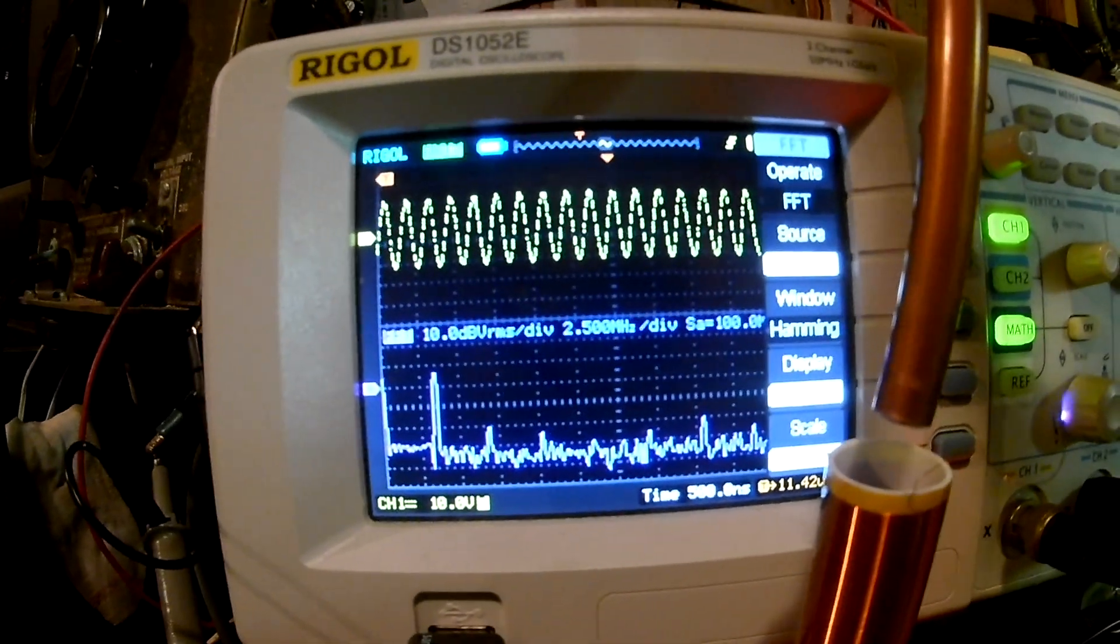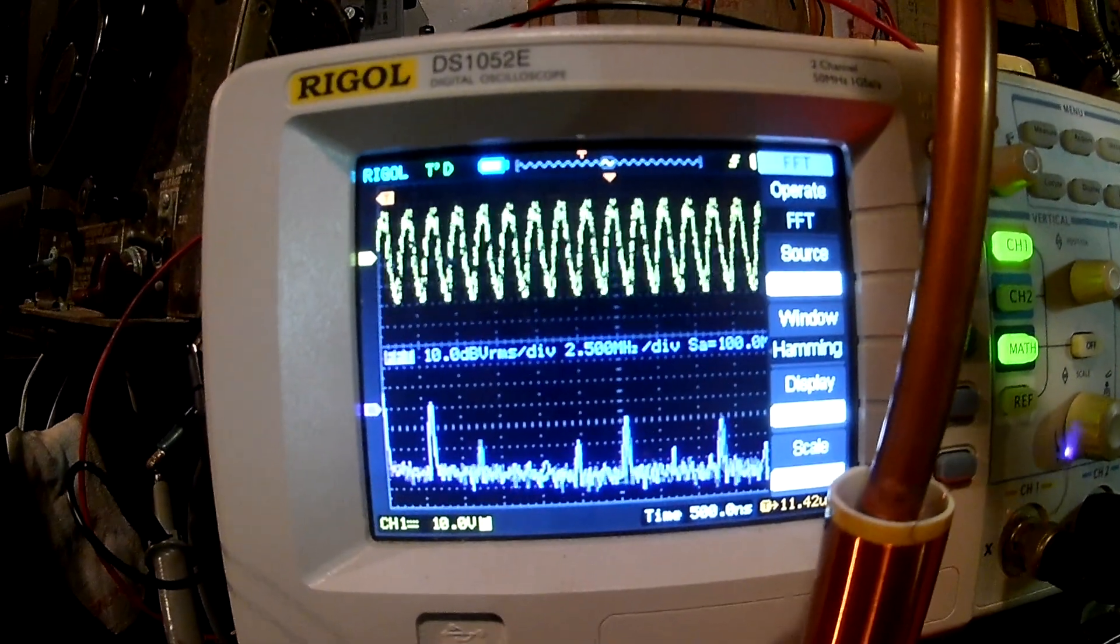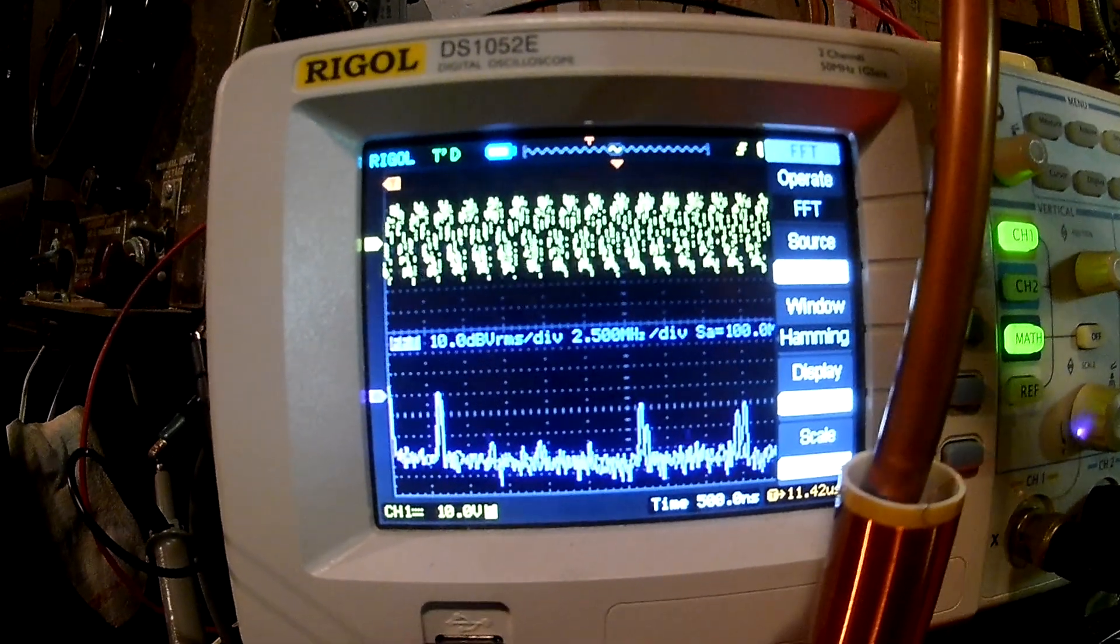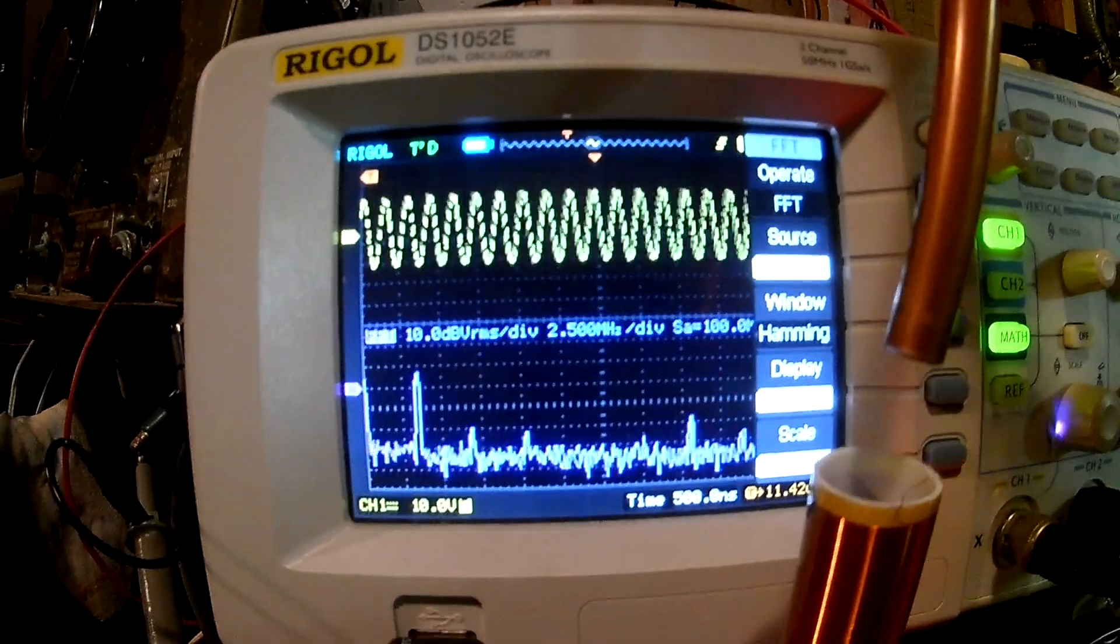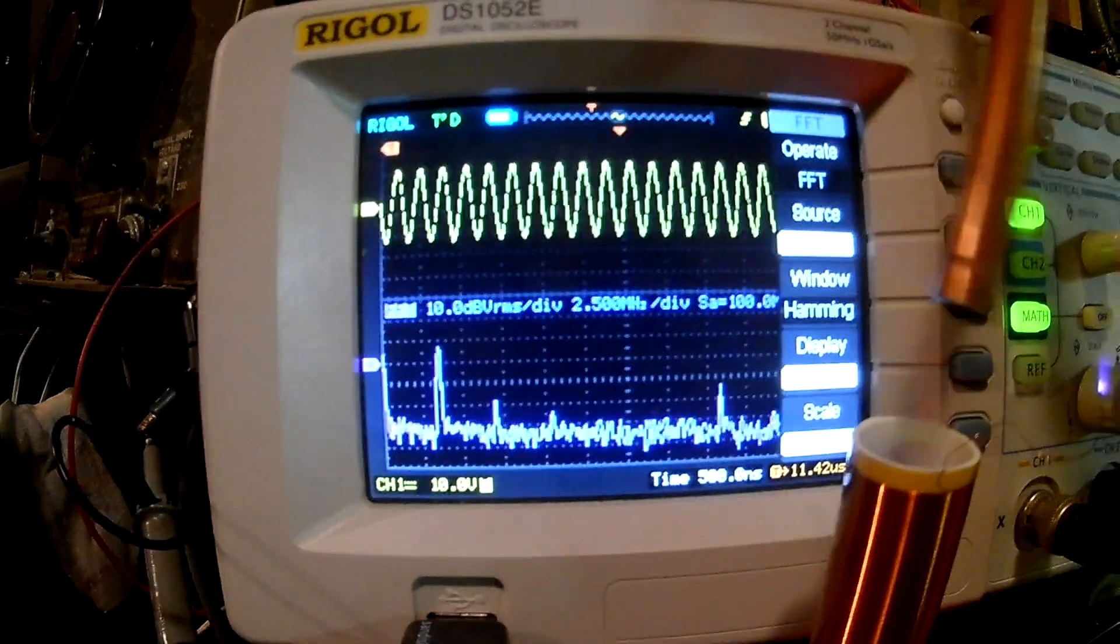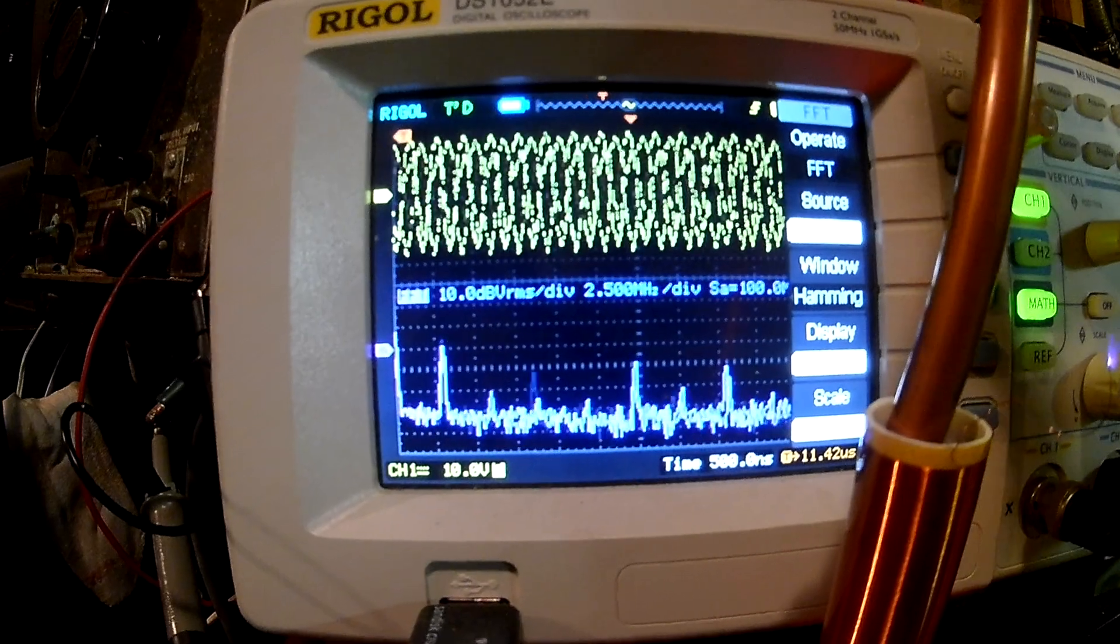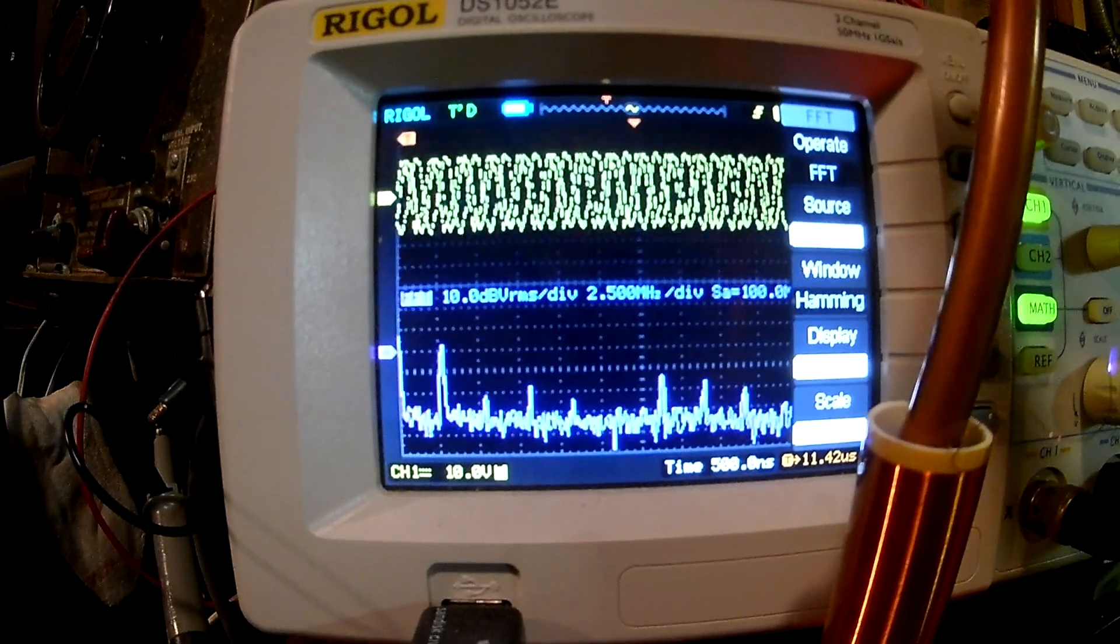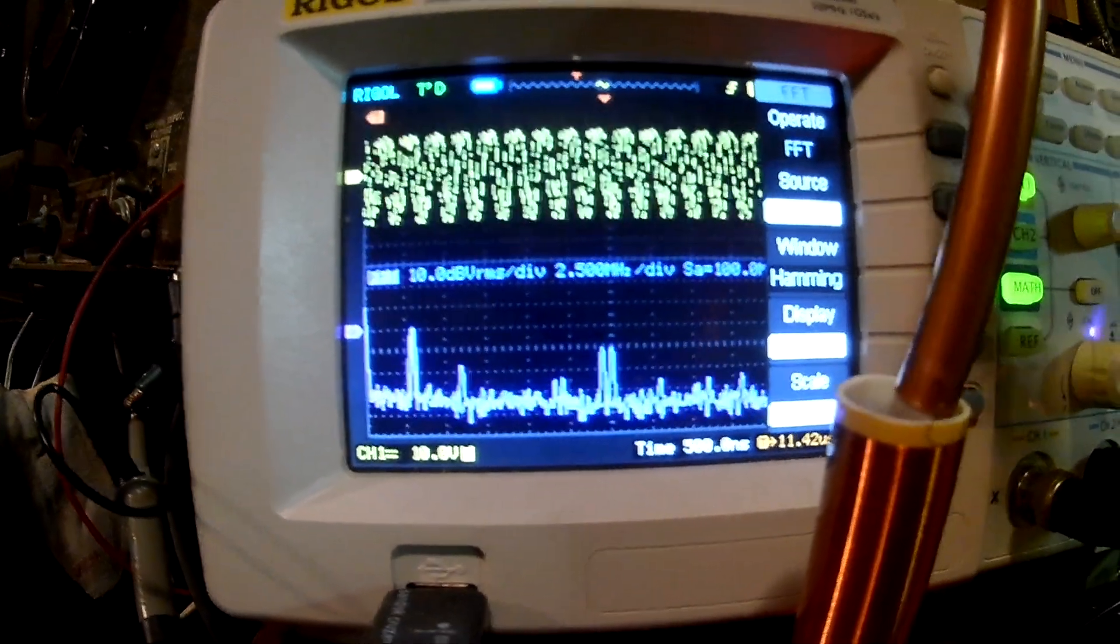You see as I start to bring it close, the waveform at the top starts to shift, and the peaks, this is the Fourier transform down here, the peaks start to shift to a lower frequency. So what you're doing is you're adding more capacitance to the coil.